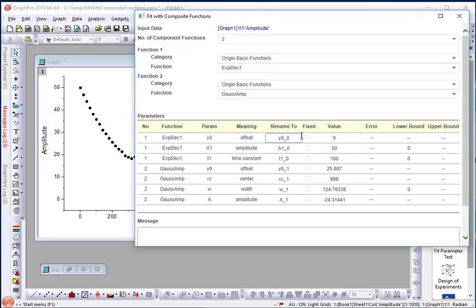There are two offset parameters. Obviously, I don't want both of them to vary, so I can simply set the offset parameter for the peak to be zero and fix it.